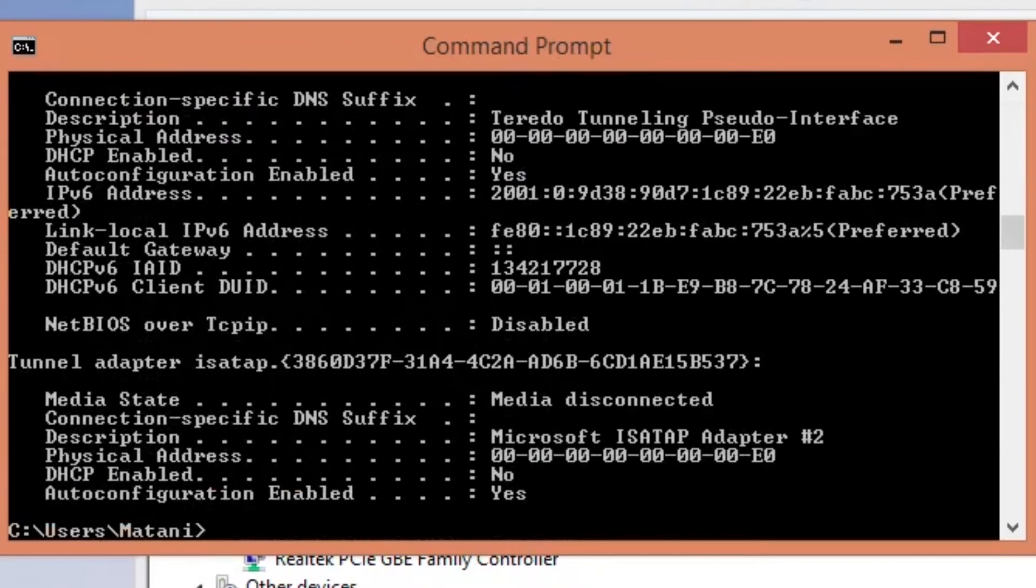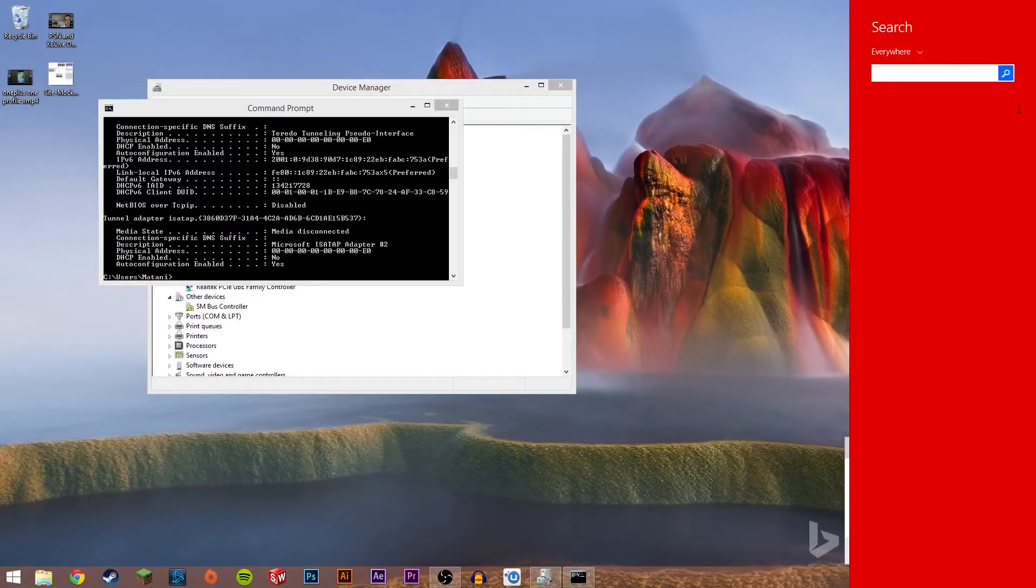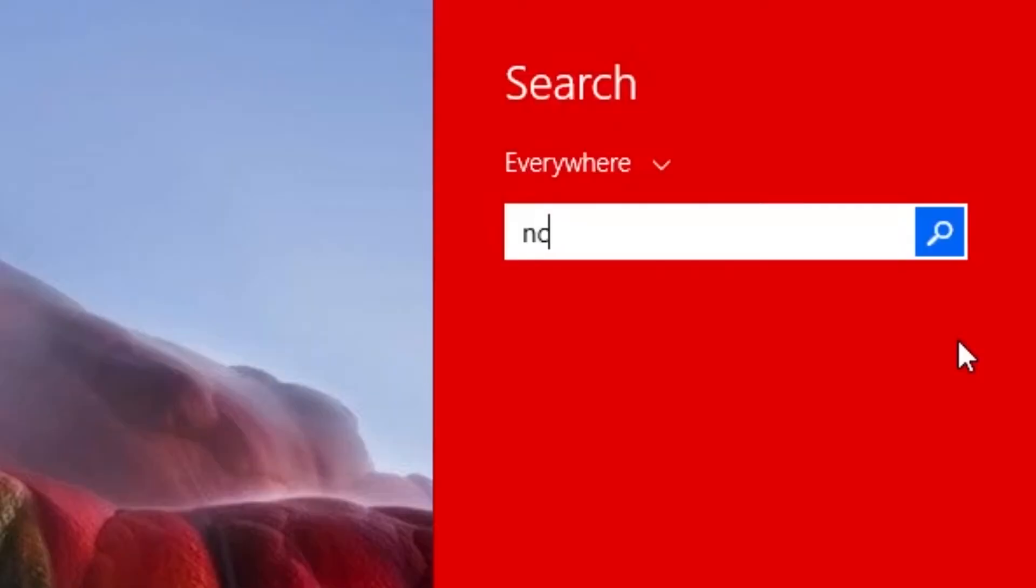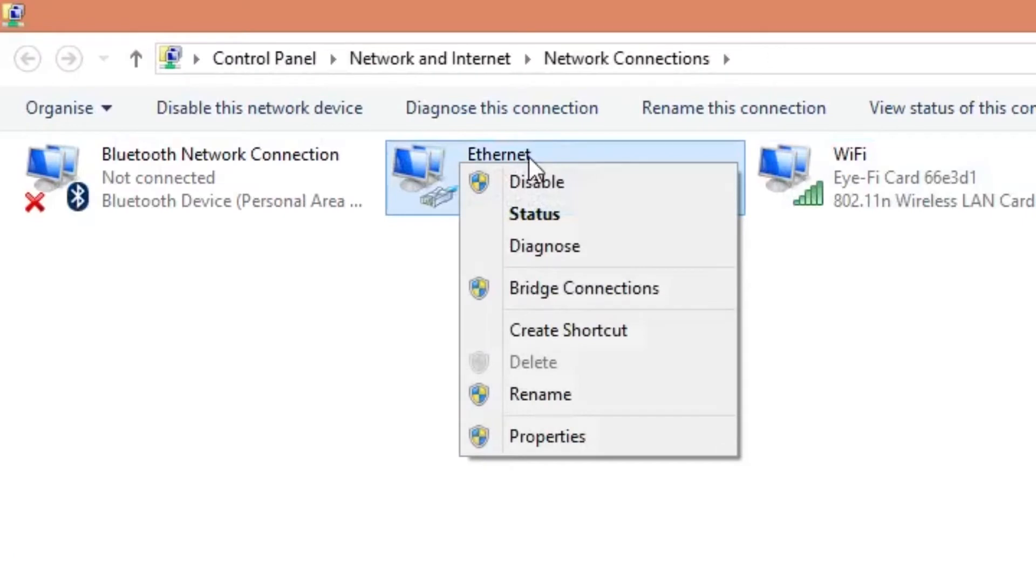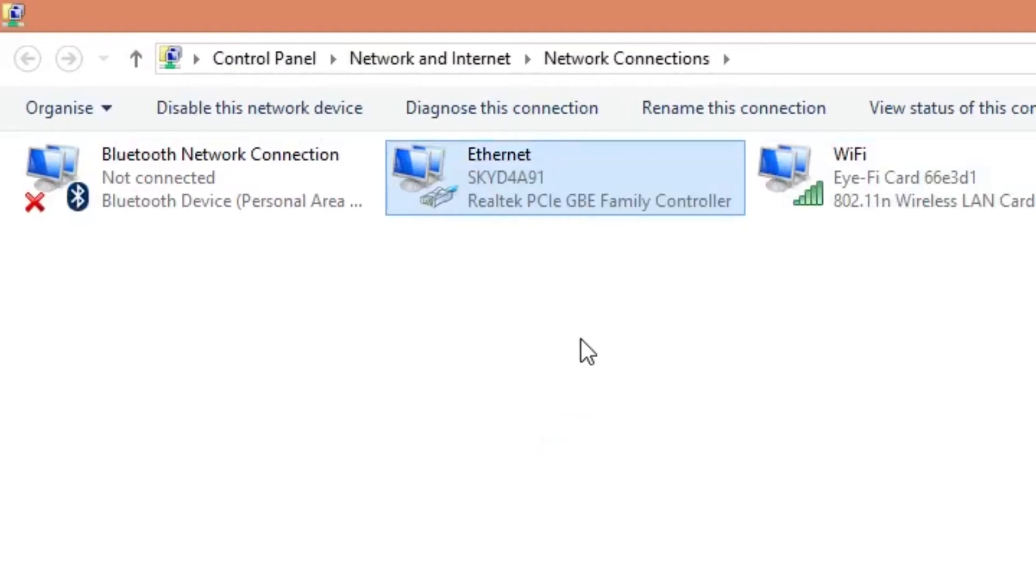Now keep this window open as we will be using it later and head to search again and type in ncpa.cpl then hit enter. This should open up network connections. From here right click on your ethernet device and click on properties.